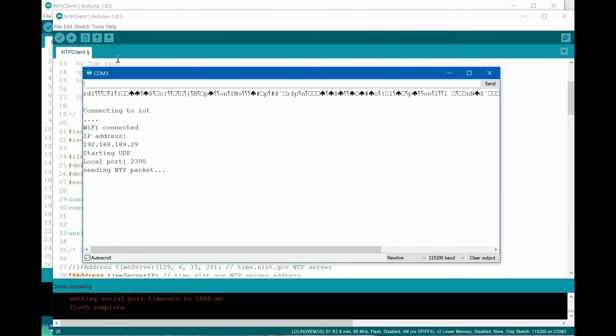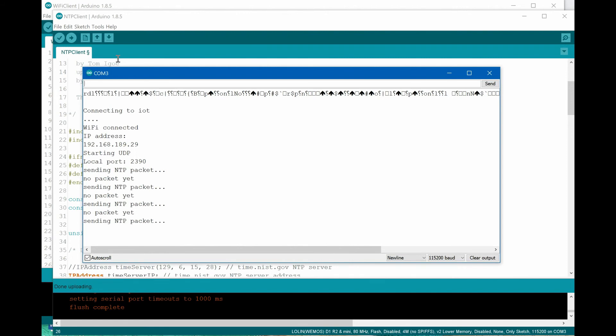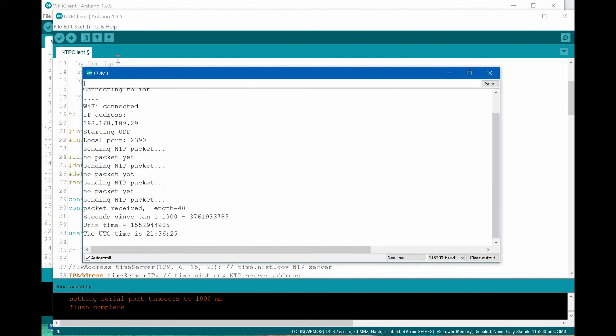To check the correctness of the operation, we must open a serial monitor. Remember the serial monitor settings must include the same transmission speed as we used in the setup section of our code. In the serial monitor window, we are receiving the messages with the actual time now.